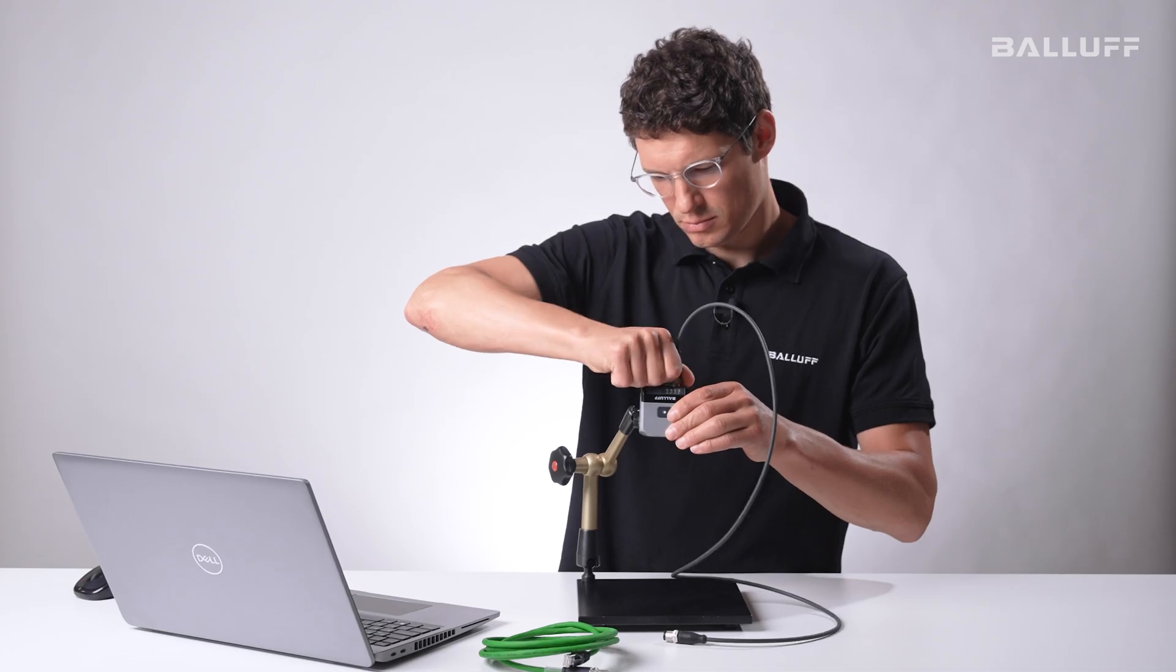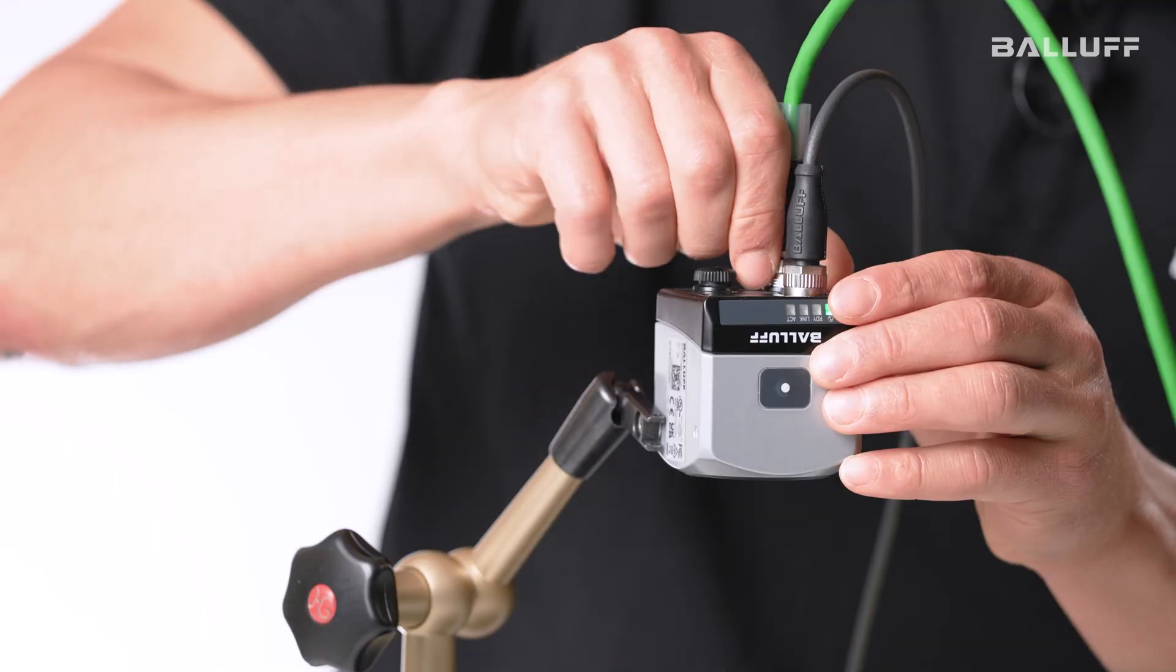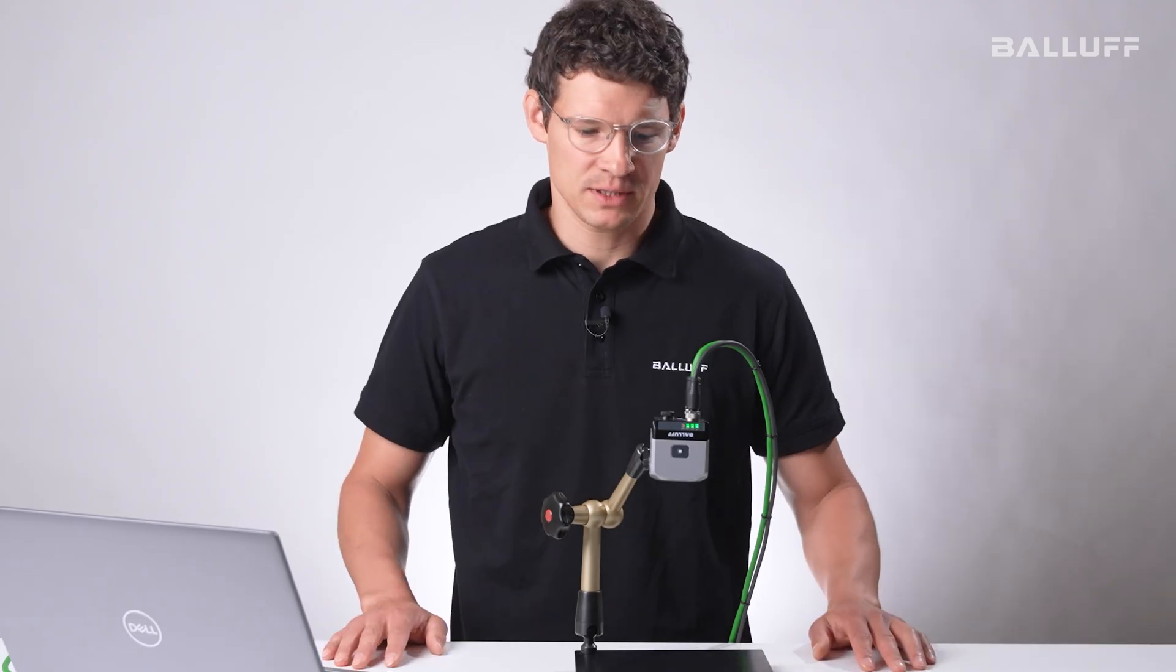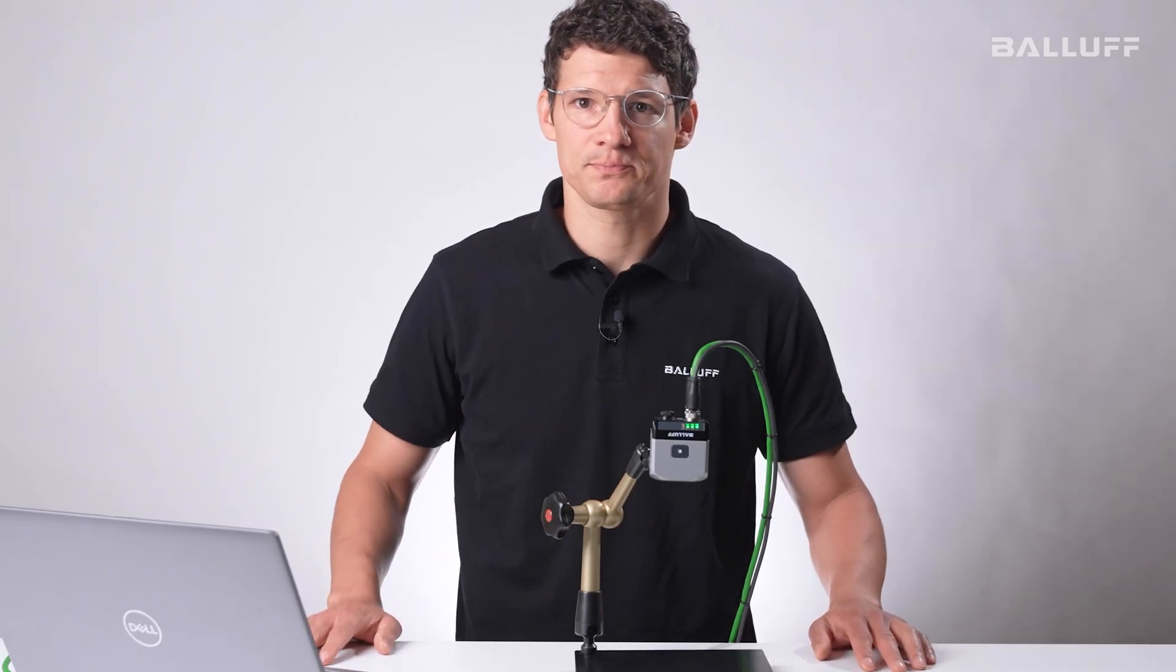Okay now we just connect all the cables and then we are ready to go. Now that we have connected all the cables you can already see the light shining.